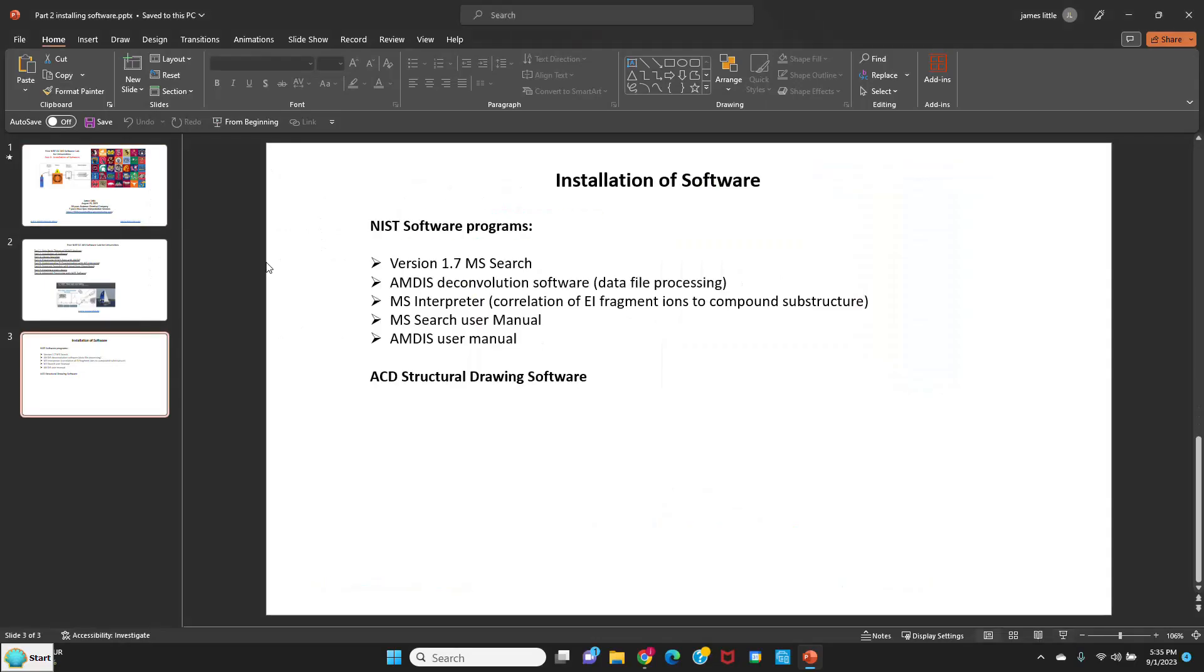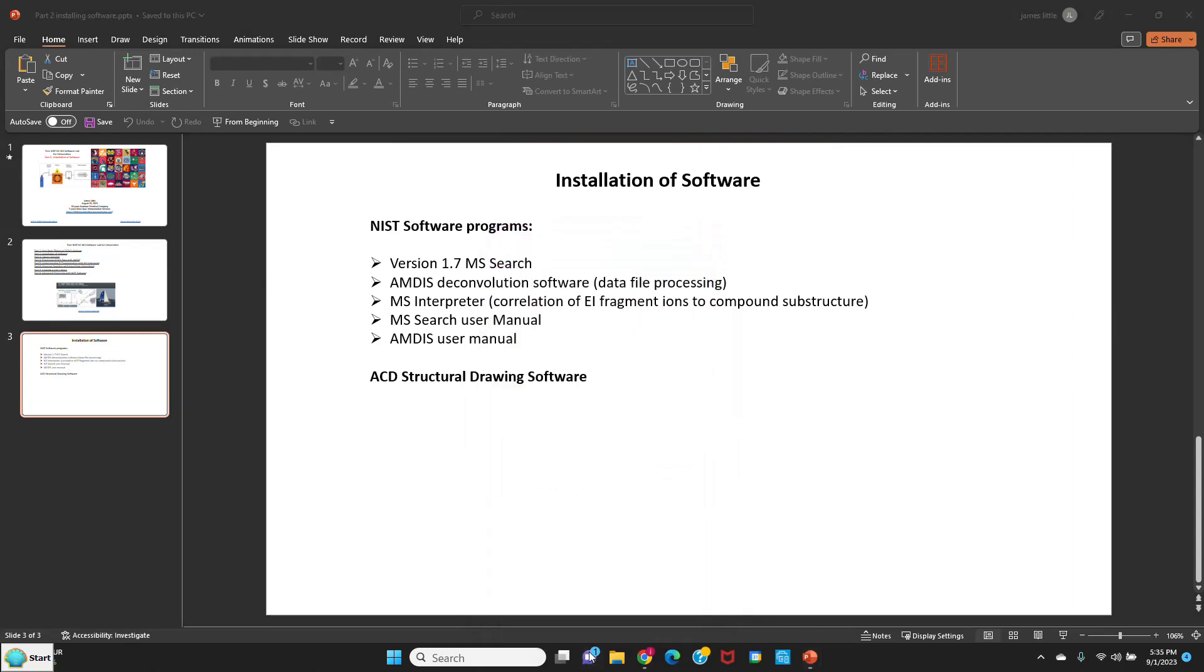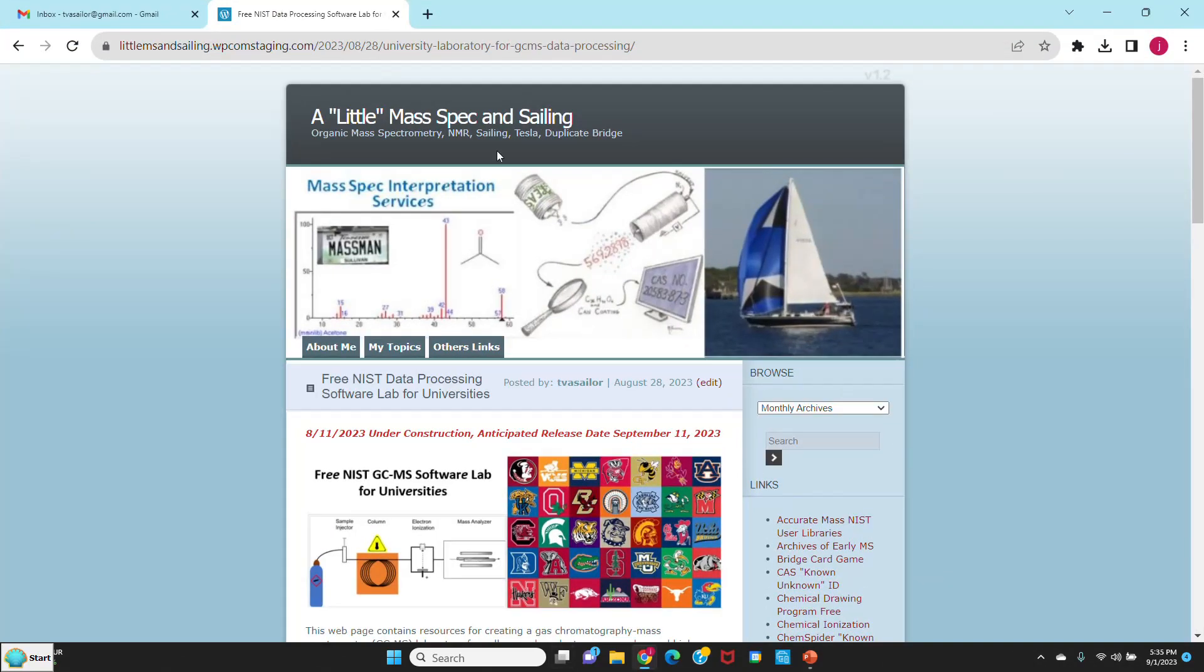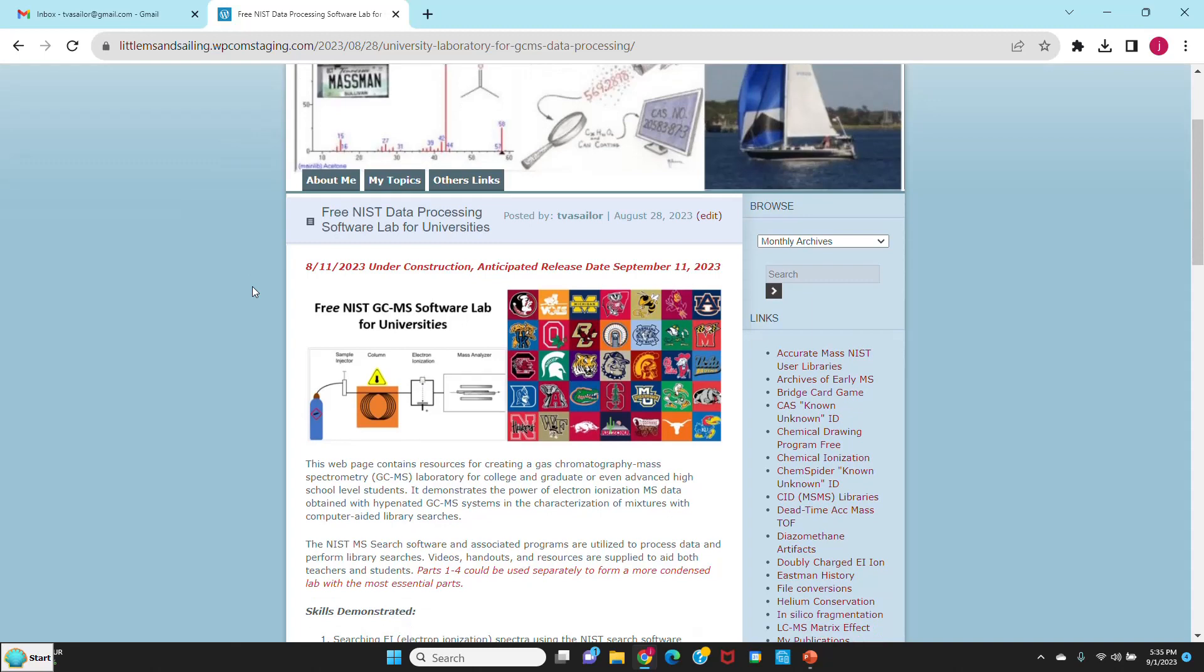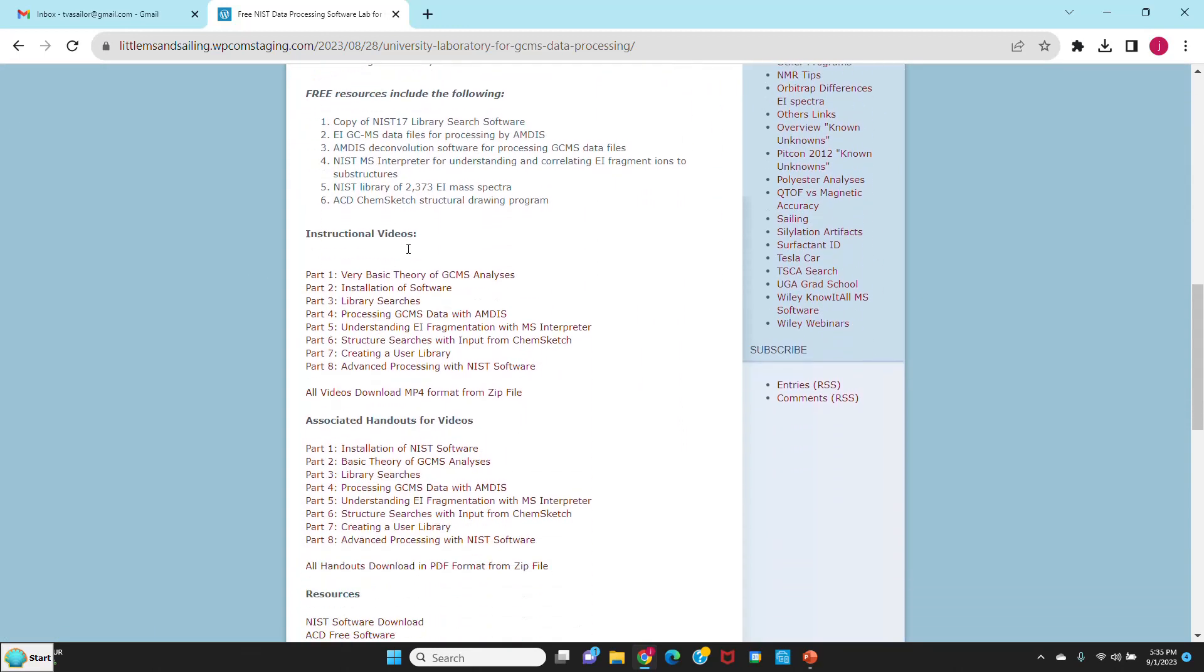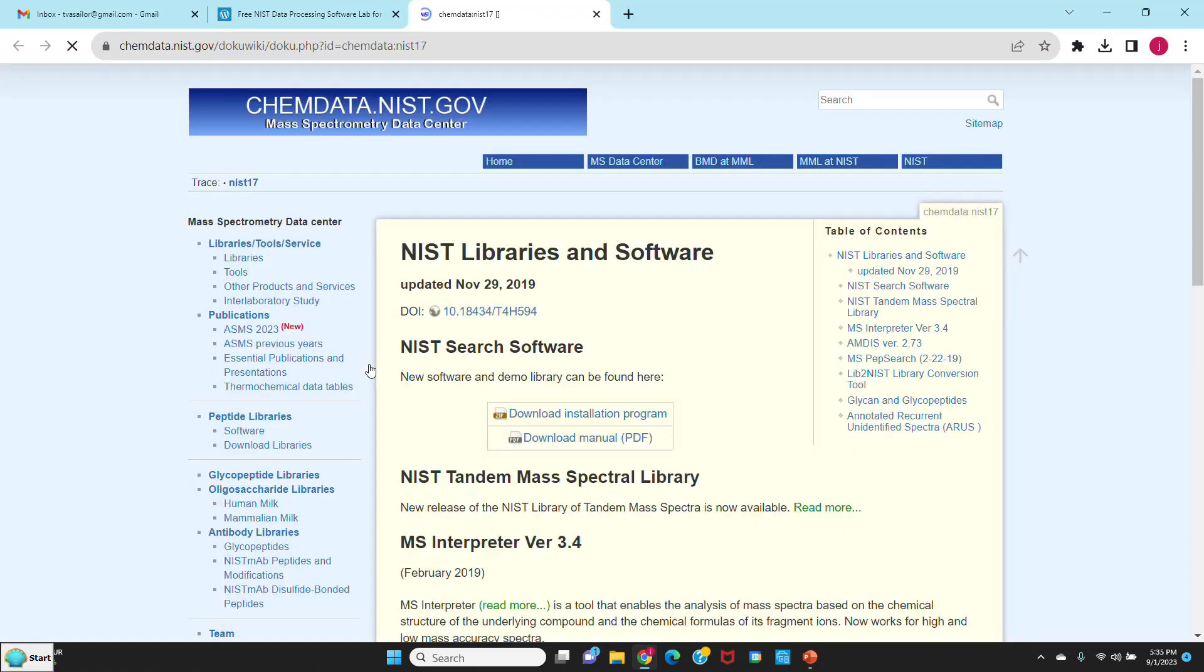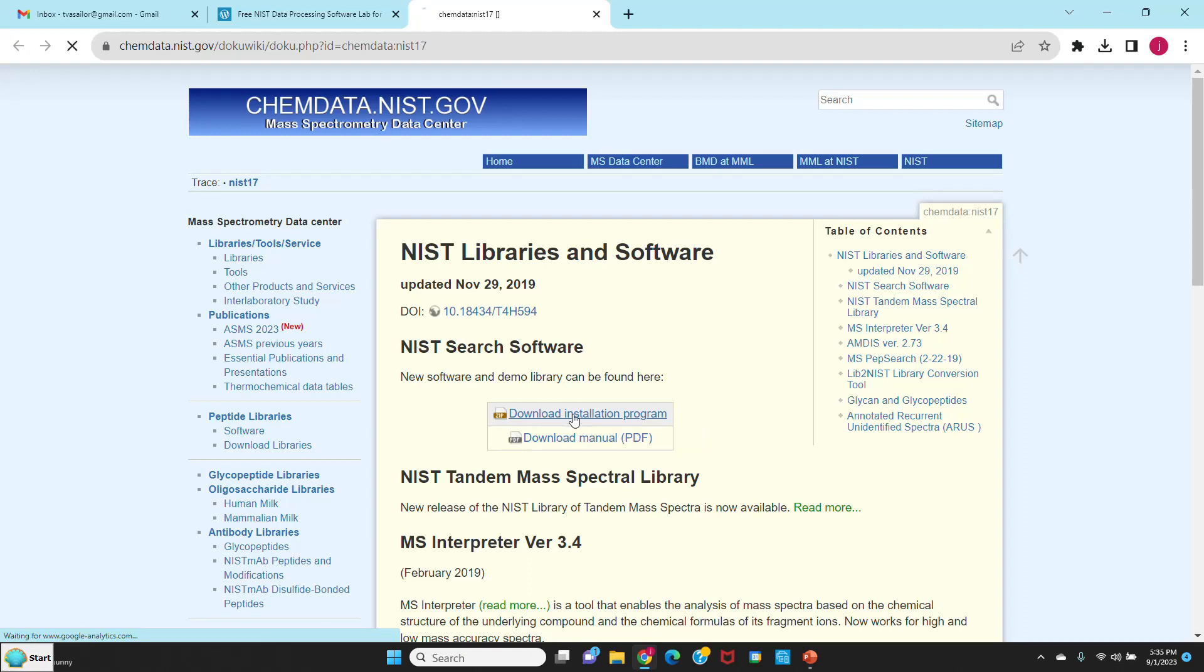So let's go and download the programs. We'll go to my web page, mass spec and sailing, and find the entry that talks about the software lab for universities. We'll scroll down until we find the resources and one will say NIST software download. I'll click on that. It carries me to the NIST page where we'll go down and you'll see one that says download the installation program. You don't have to load the manual because it'll come with the installation program.